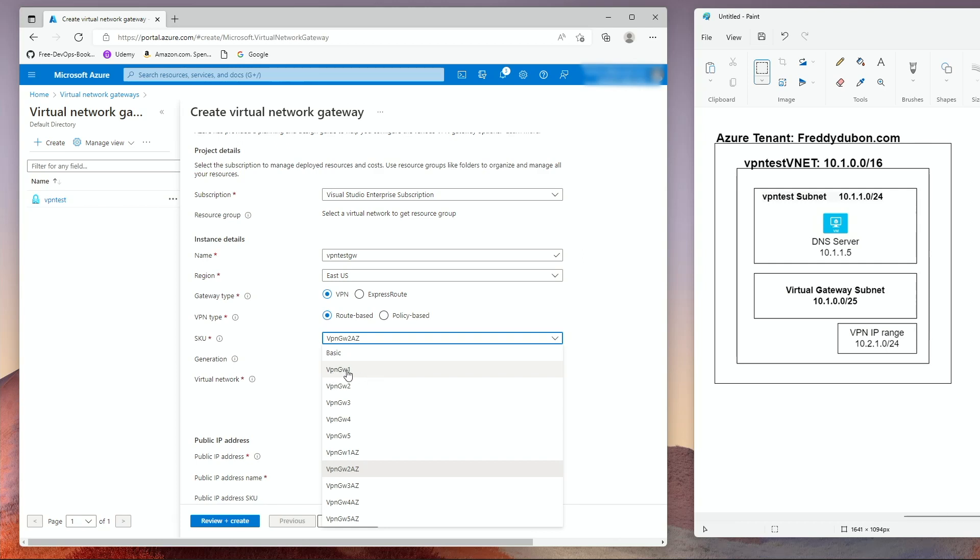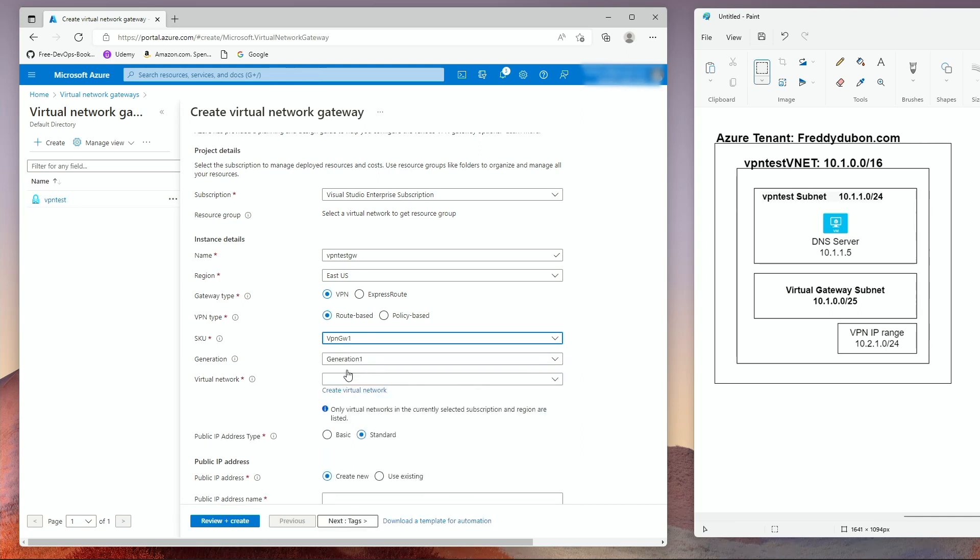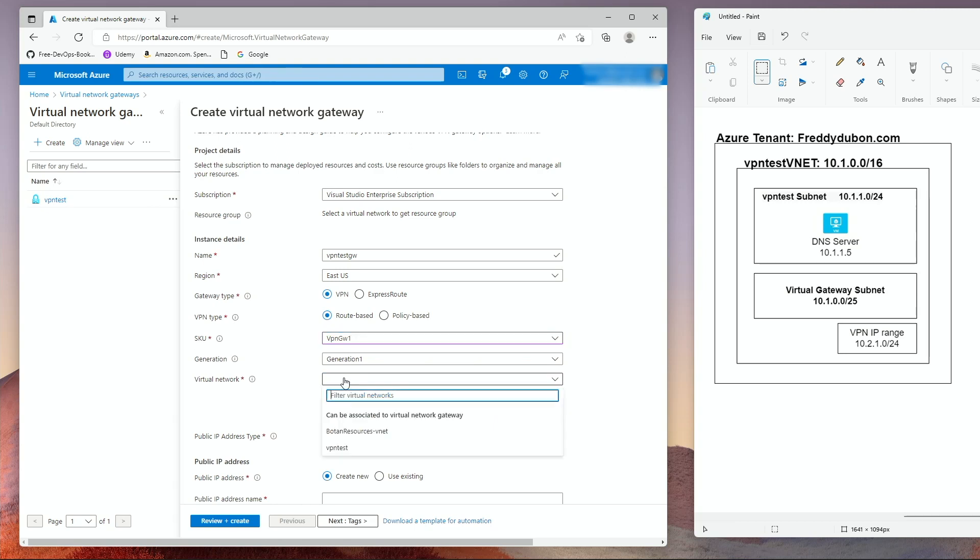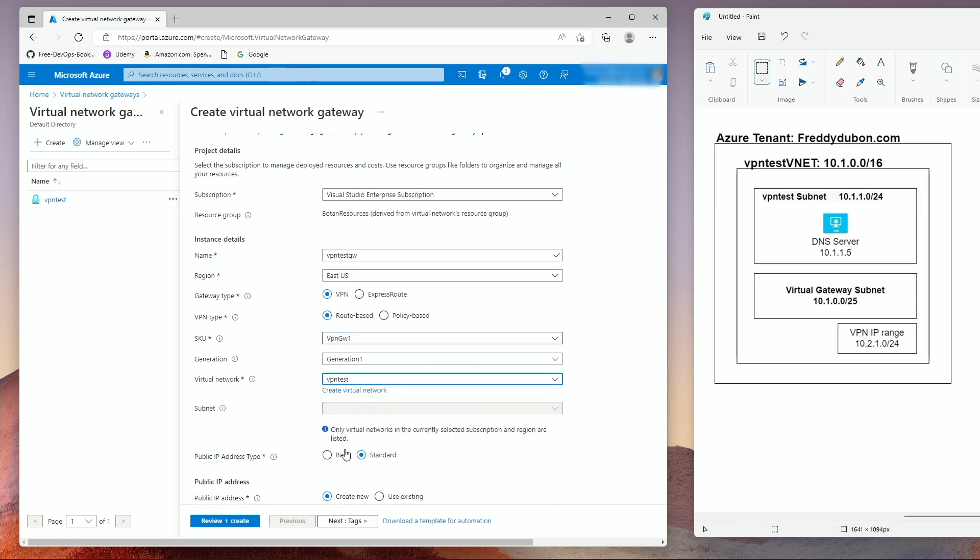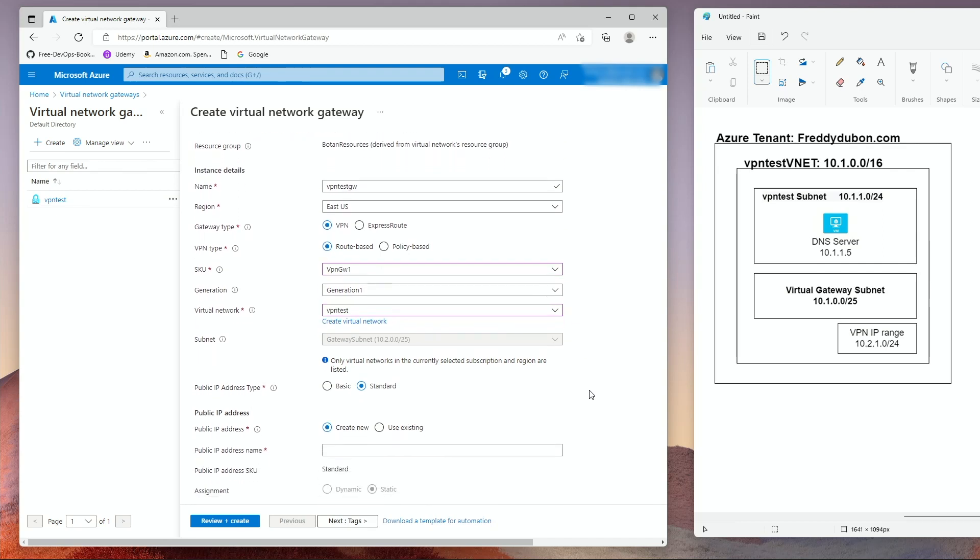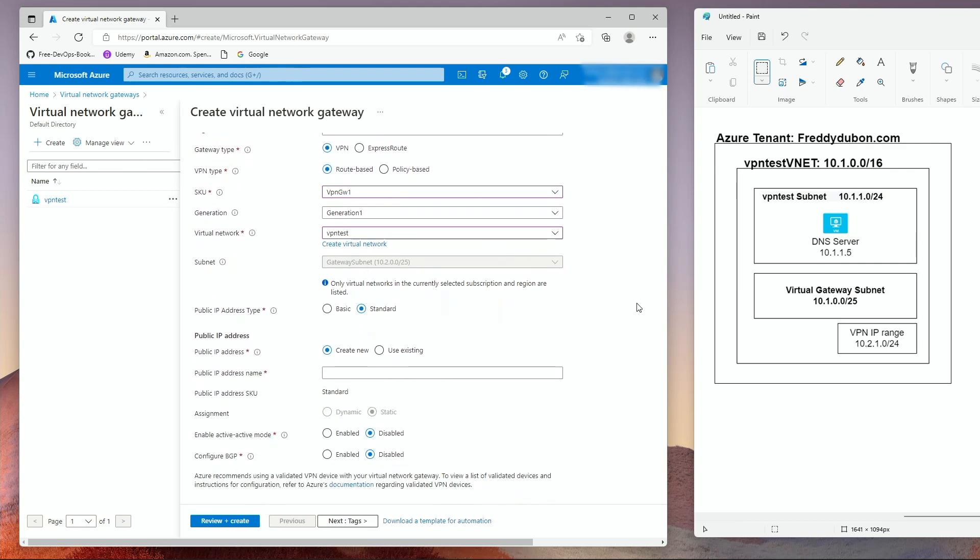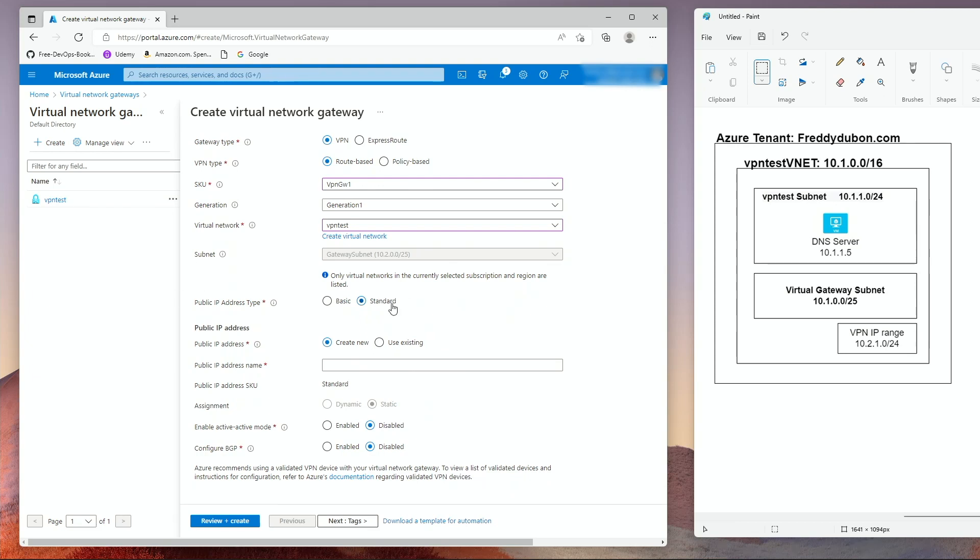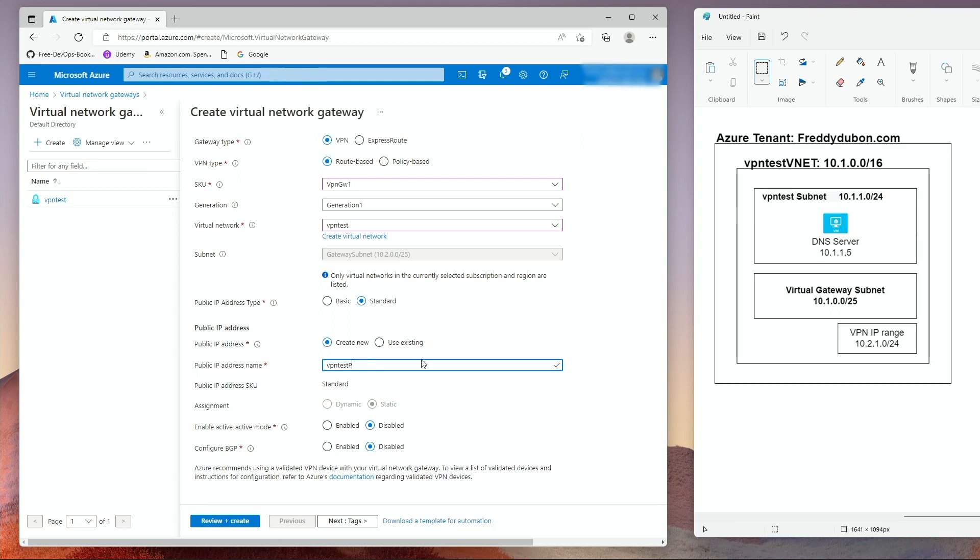This is the one that allows active directory authentication. The basic does not allow that. Virtual network is going to be the VPN test that we created. The subnet is automatically picked up because we created a gateway subnet. The public IP address type is going to be standard. It's going to be an IP address that is going to be created, so create new and we have to give it a name.